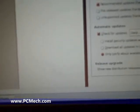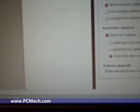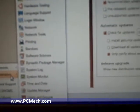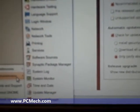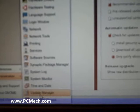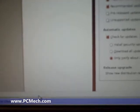And then we start the Update Manager. So that's from Administration—System, excuse me—System, Administration, Update Manager.